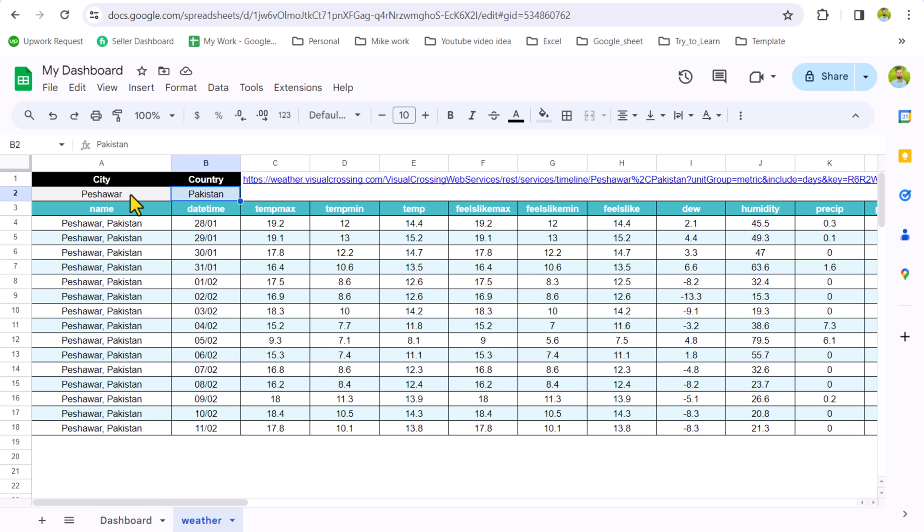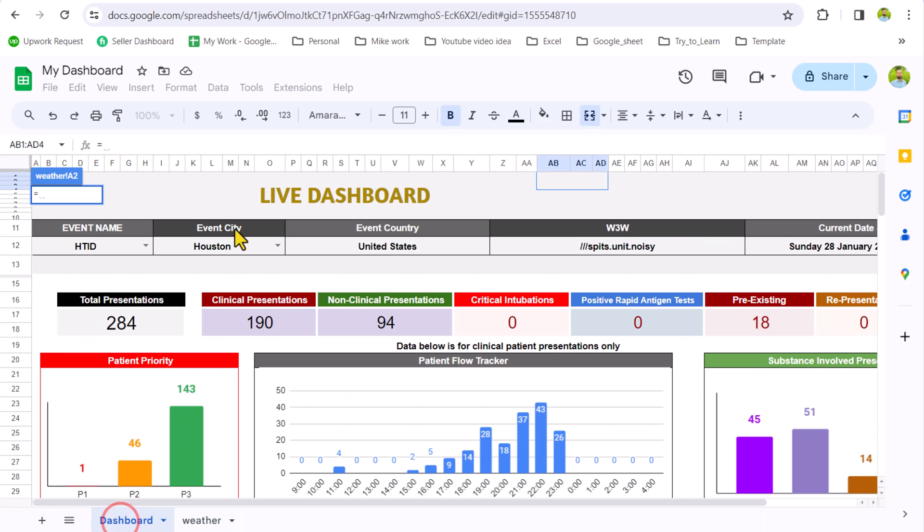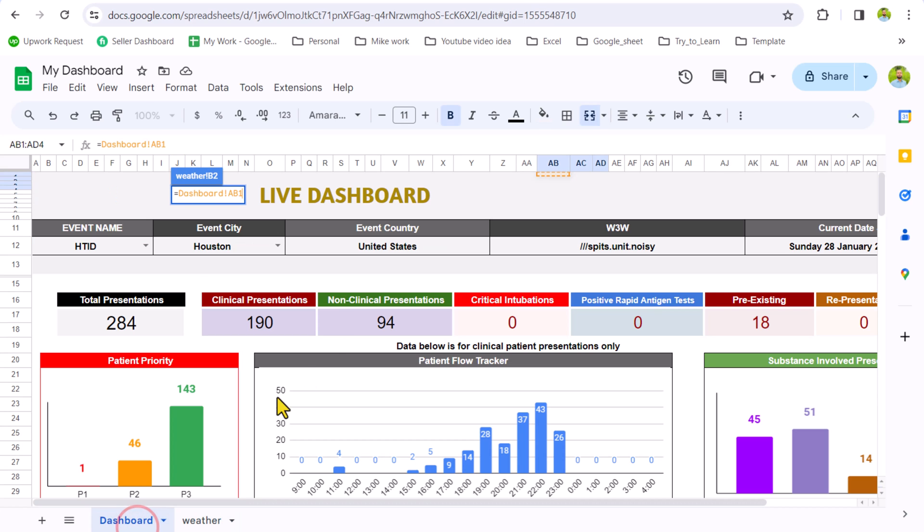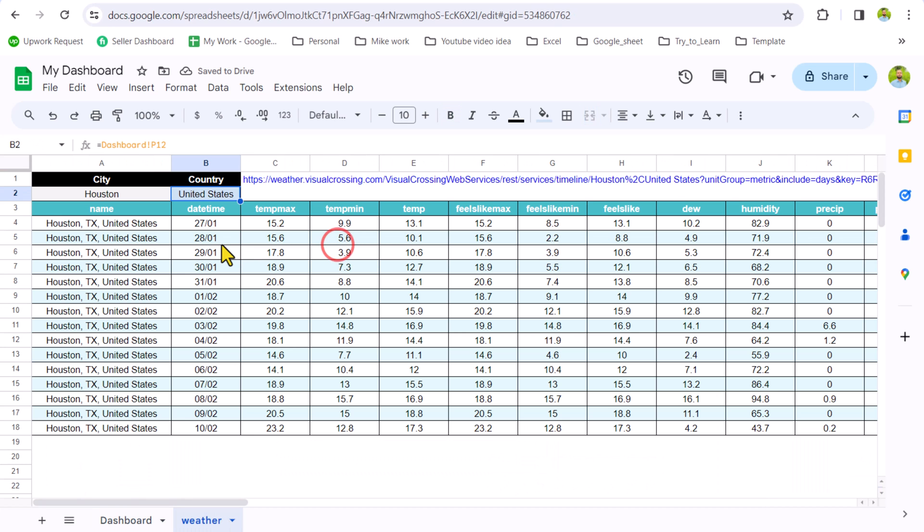So I will simply click on city, hit equal, go to dashboard, connect the city with the city cell, and simply type equal, go to dashboard sheet, select the event country. And now this sheet has been connected with weather data.